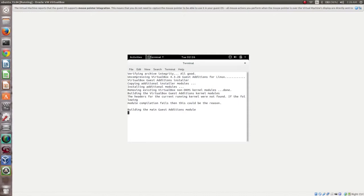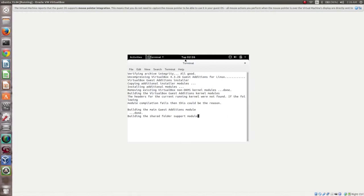So you have to wait. Actually, it's uncompressing VirtualBox Guest Additions for Linux and then installing the VirtualBox Guest Additions. Right now it's building the main Guest Additions module. It's done.